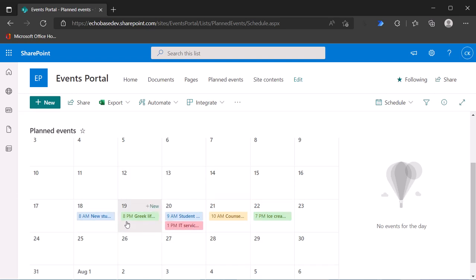You just need to go into the old-school classic view editing screen for that particular view to add in that column. And then you'll be able to select it and use it for formatting your calendar view.